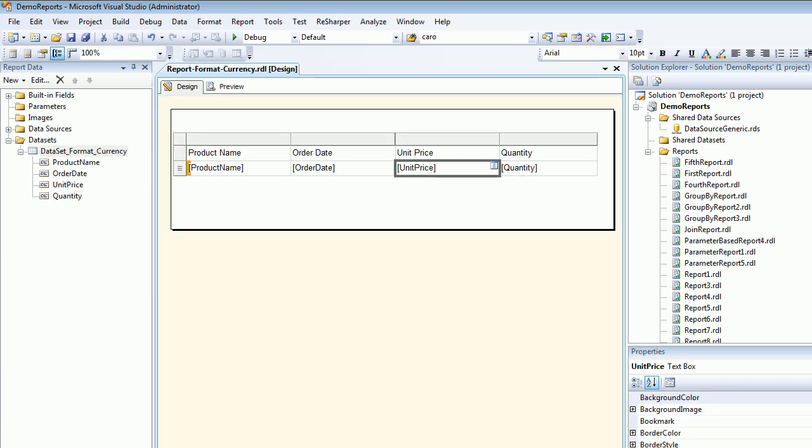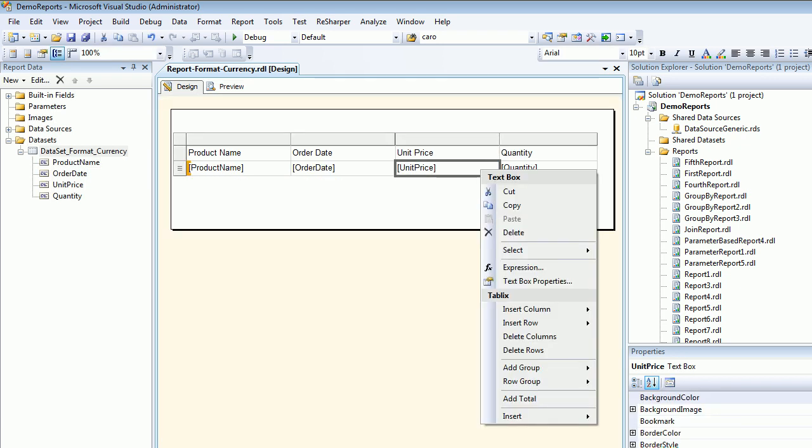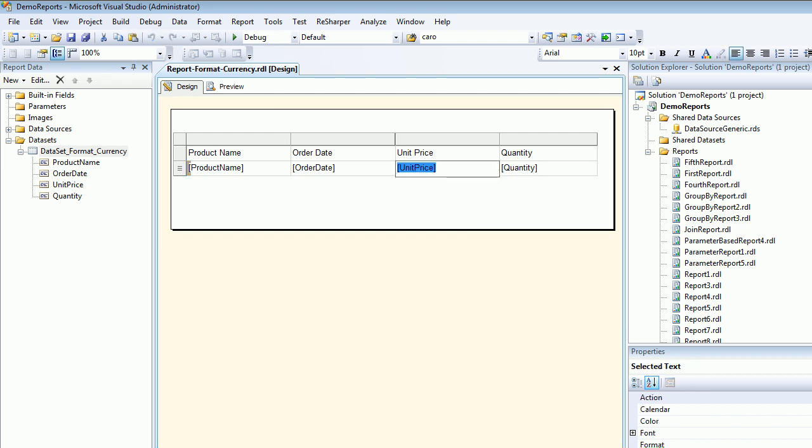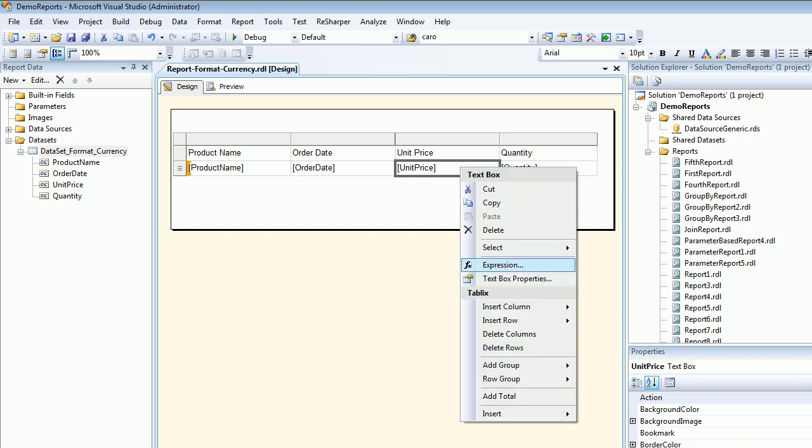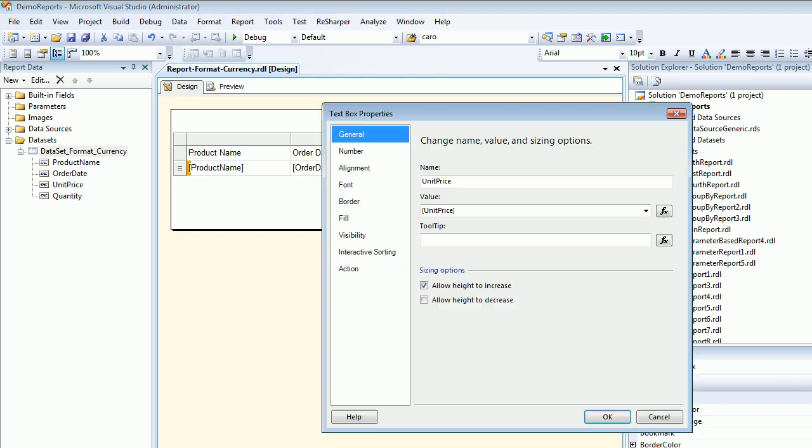In order to fix that, select and right click. First of all, this is a tricky part. Sometimes it happens you actually select the content. If you have selected the content, then hit escape. Unless you get this gray box, you can't move further. Now right click and hit the textbox properties.